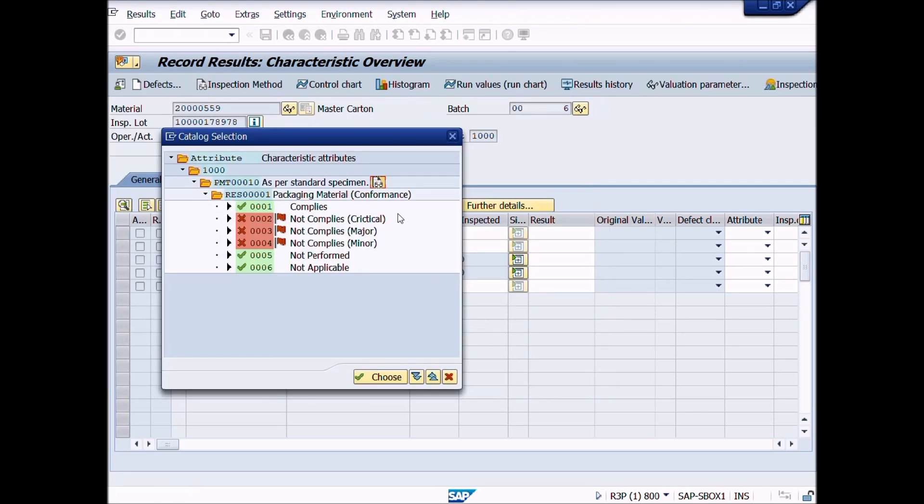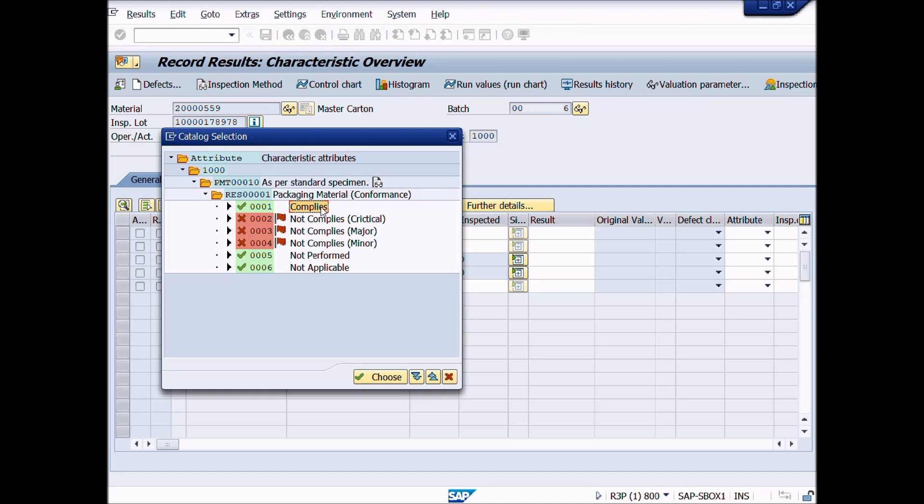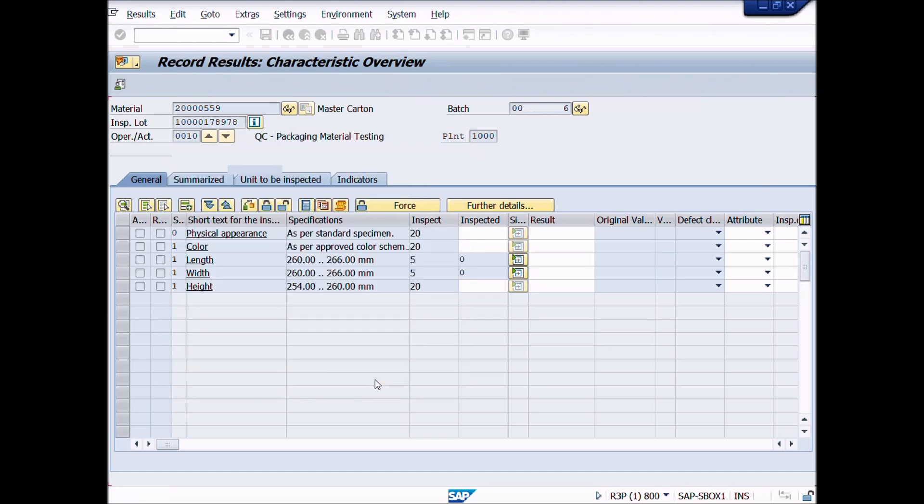Now on the basis of this selected set or specification, we will comply or not comply the result. If this test meets our specification, then we will choose complies by selecting this and press continue button or double click on this description. Then press enter button from your keyboard.